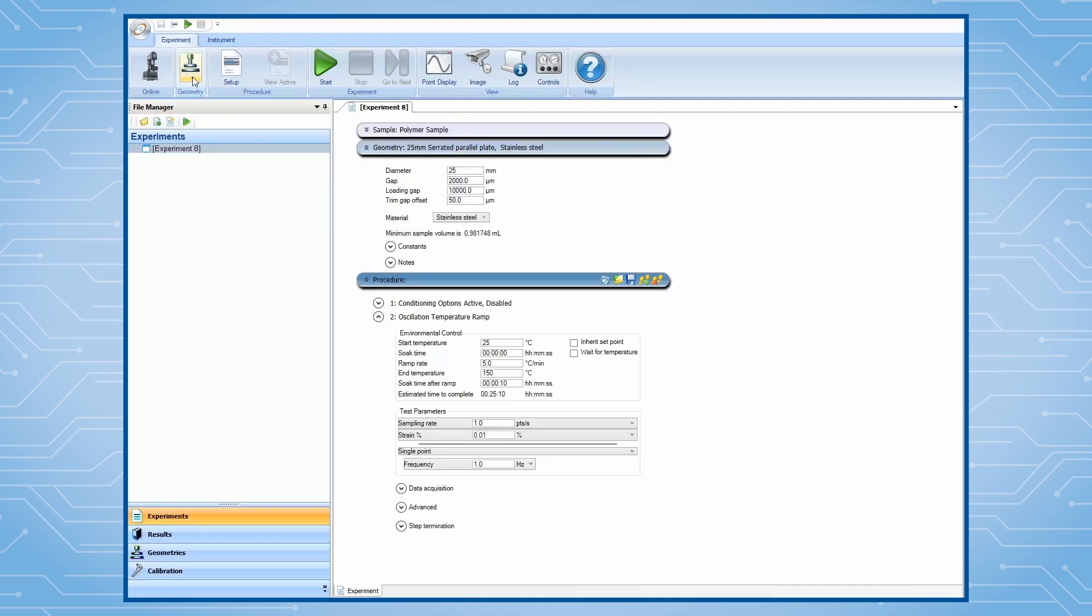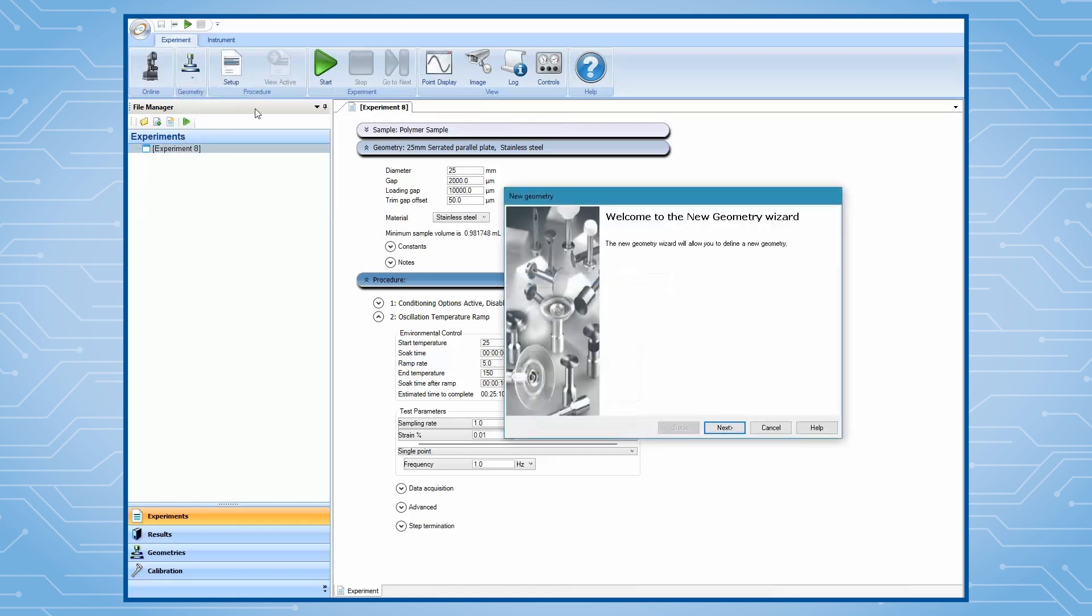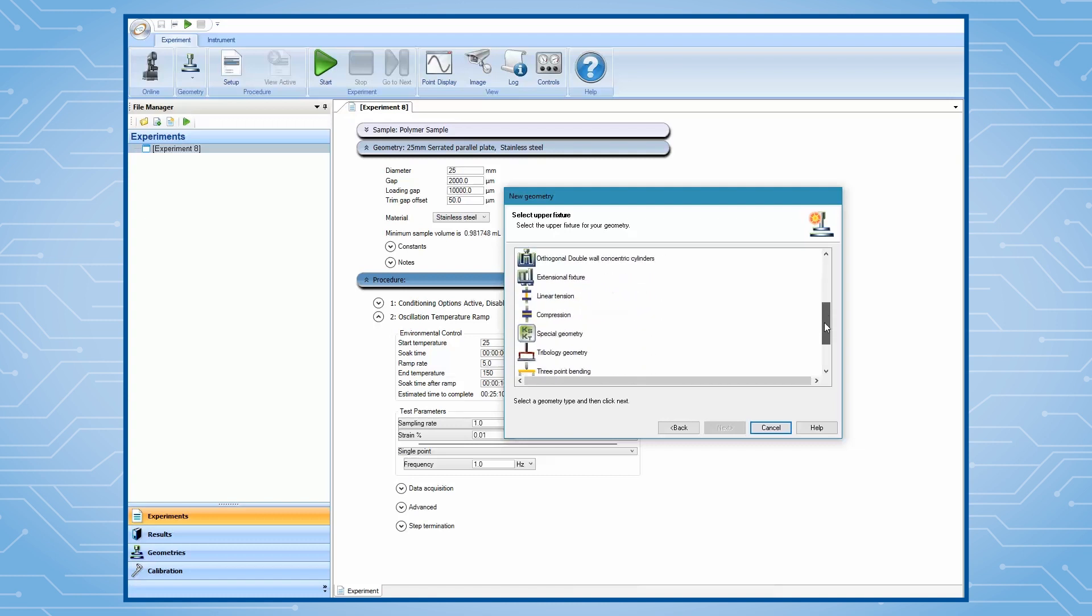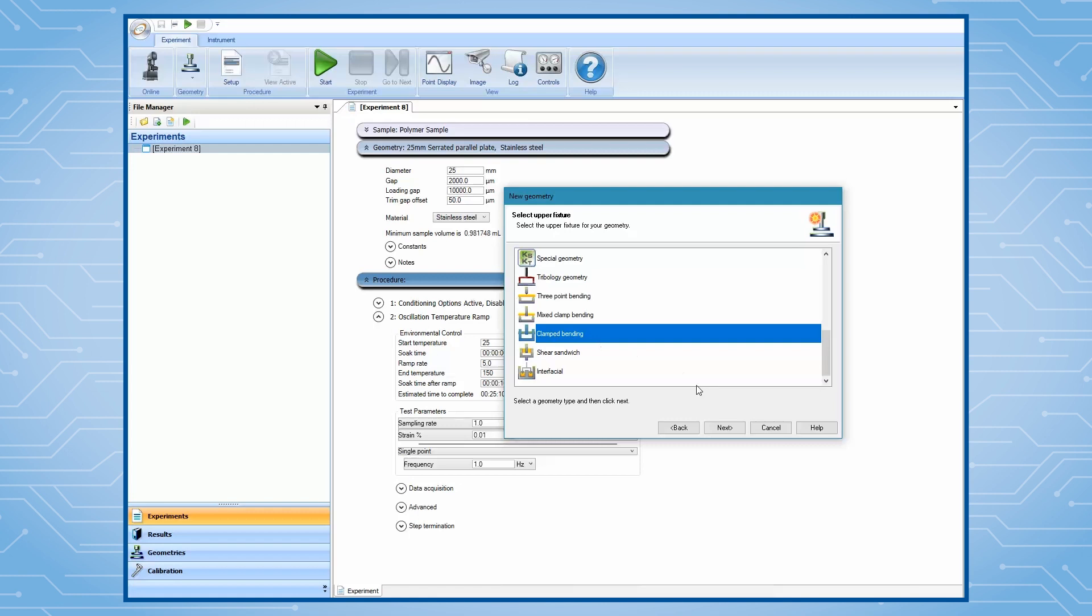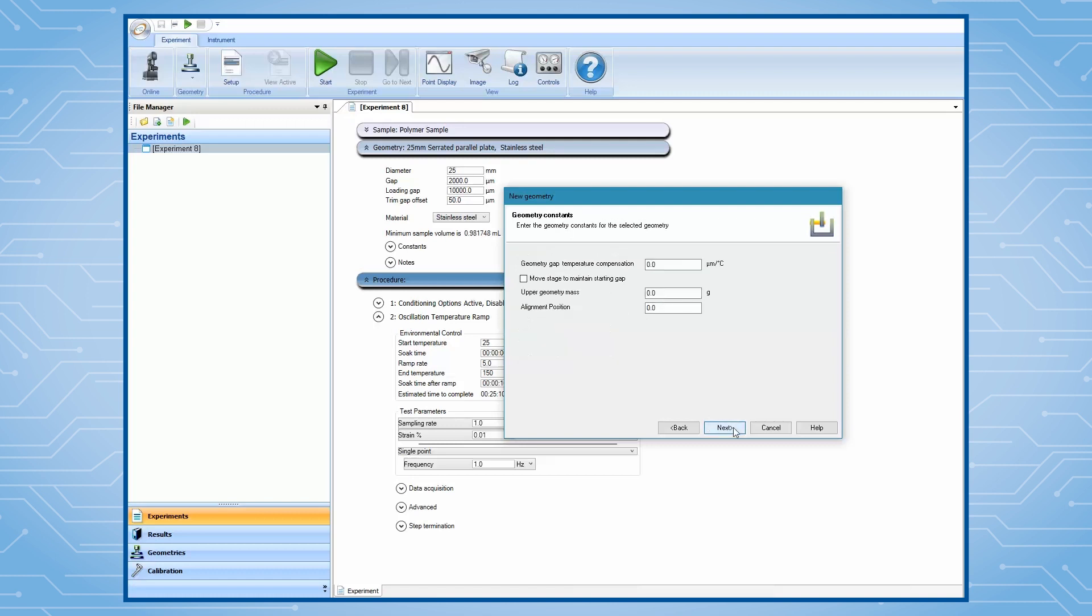If this geometry file has not been previously created, then select Add New Geometry. Choose Clamped Bending from the list, then click on Next. Choose the type of clamp you want to use, for example, dual cantilever.